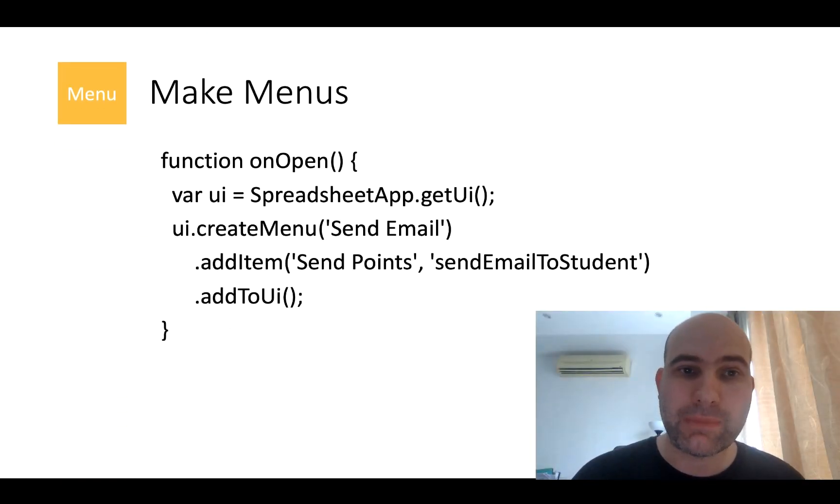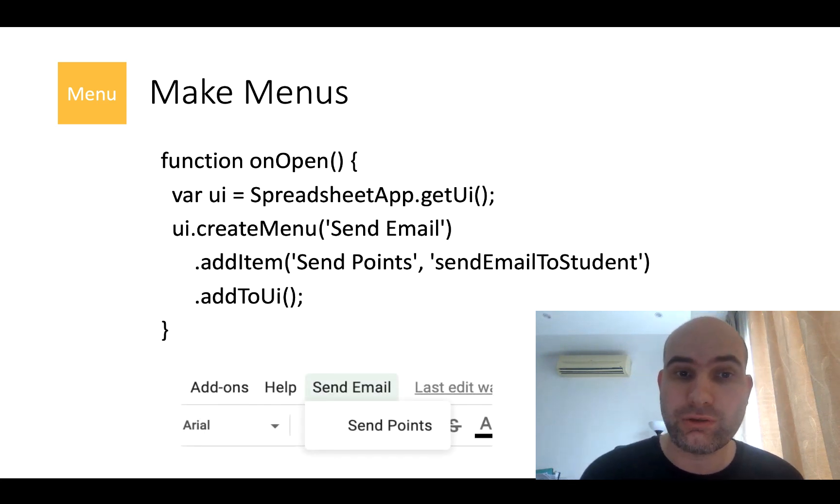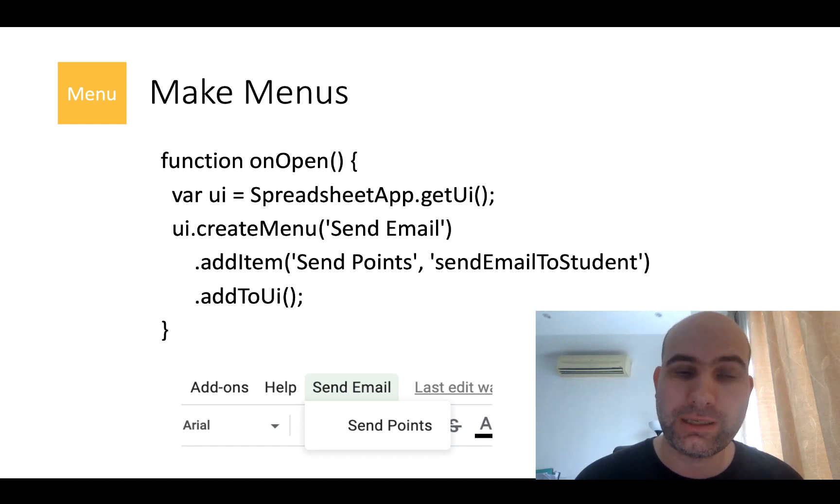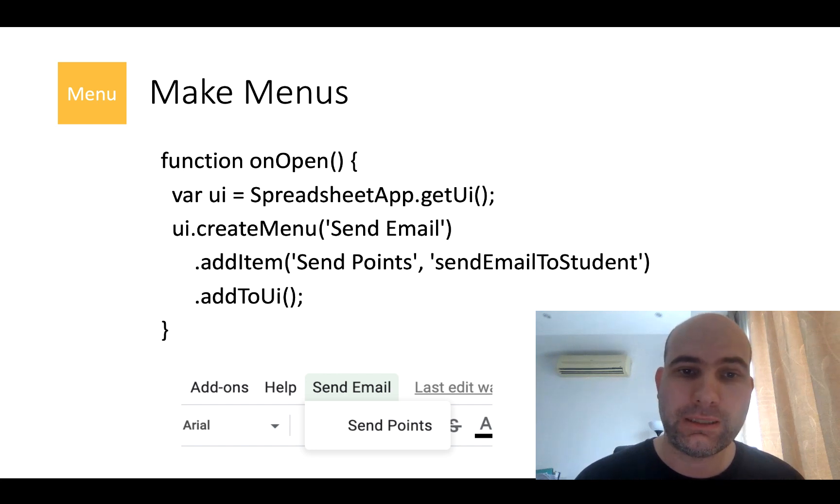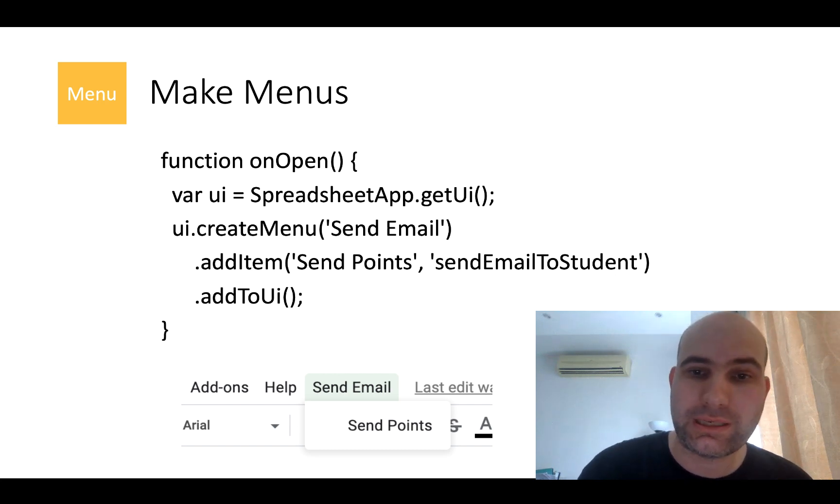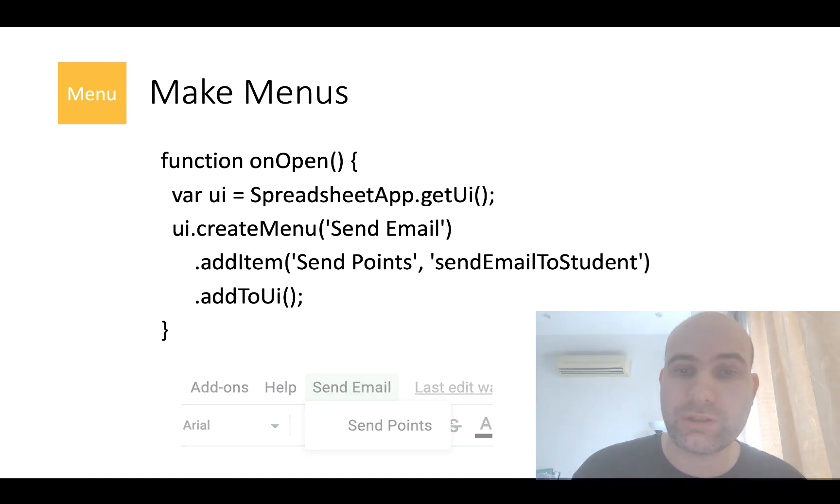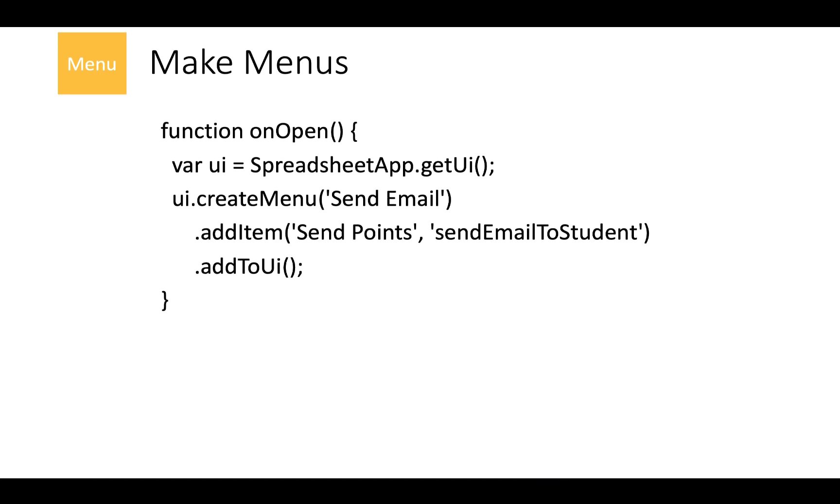The first part makes the menus and this is largely custom to Google, so there are a few functions in here. There's a variable UI and the spreadsheet app dot get UI and then you create the menu. We created something called send menu, email and then we had a send points is what it says. And that executes the function send email to students.